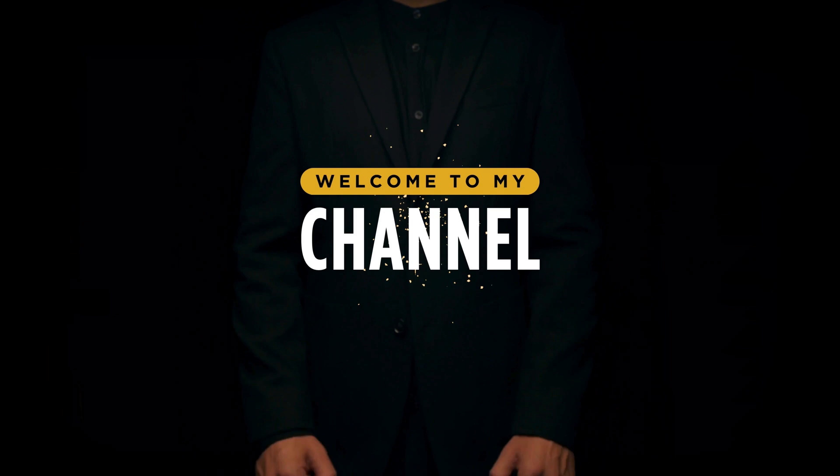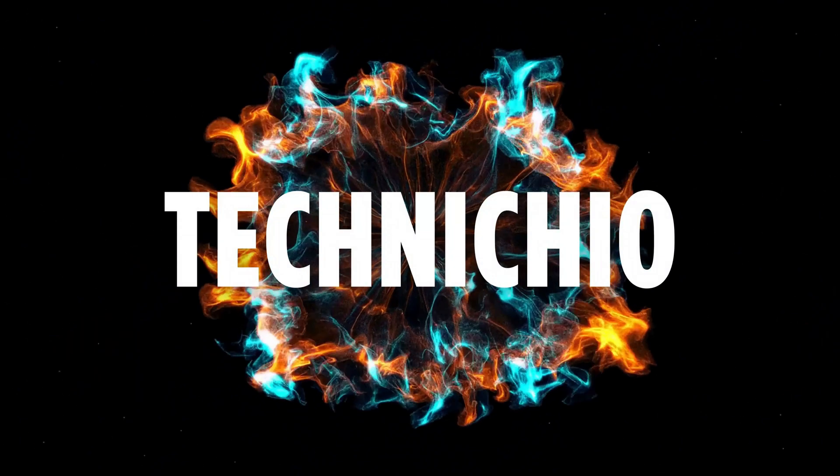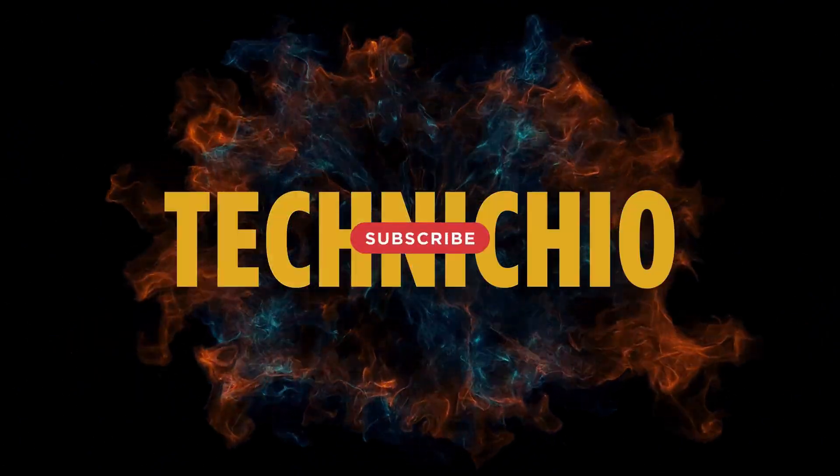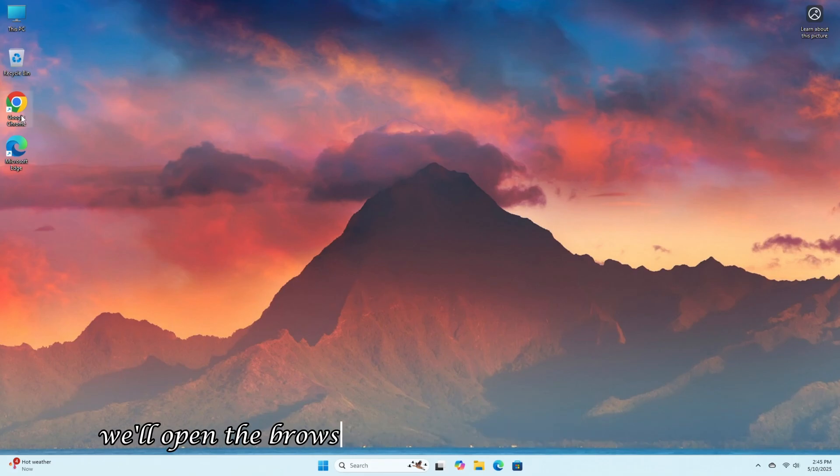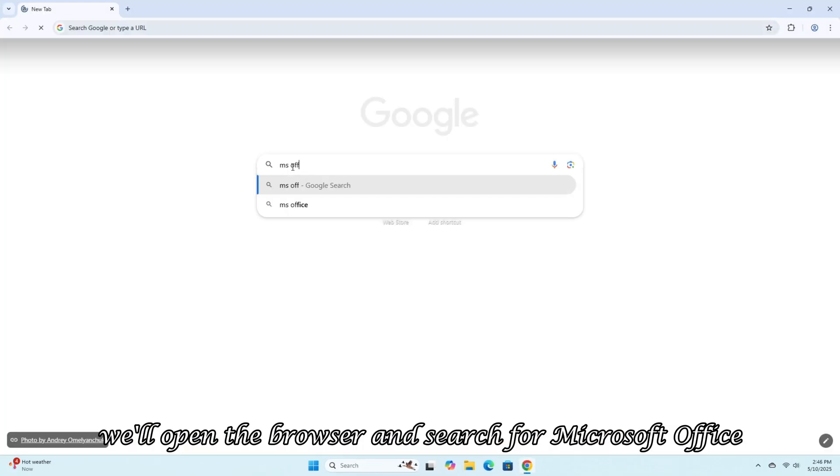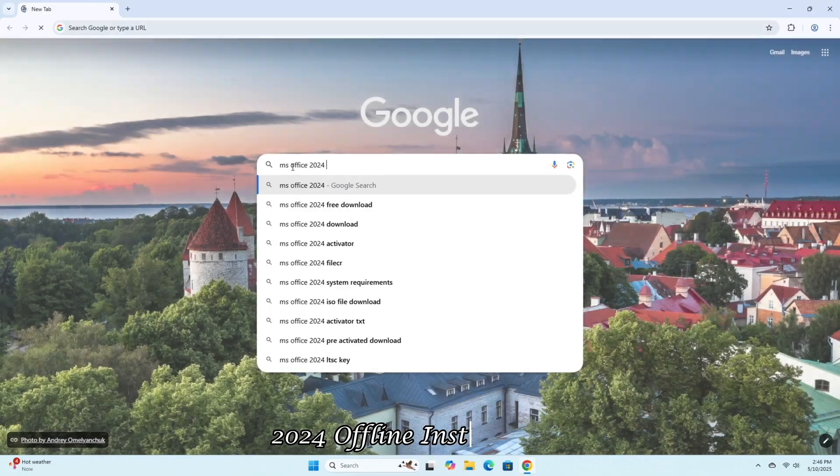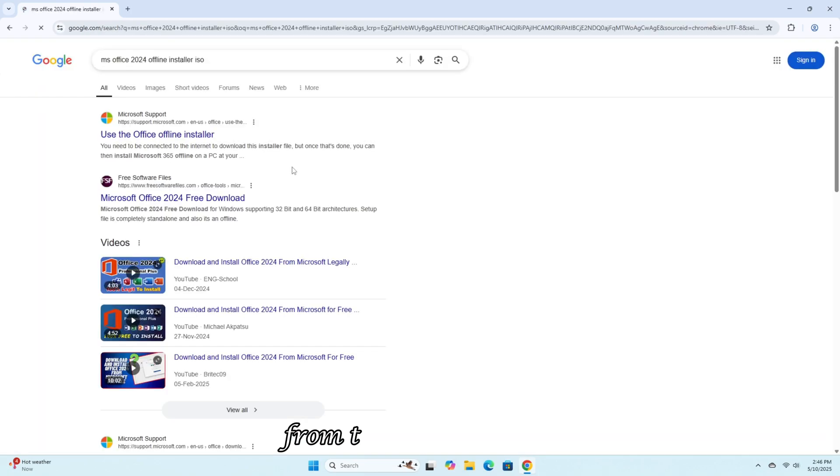Welcome to my channel, Technicio. First, we'll download MS Office. For this, we'll open the browser and search for Microsoft Office 2024 Offline Installer ISO.